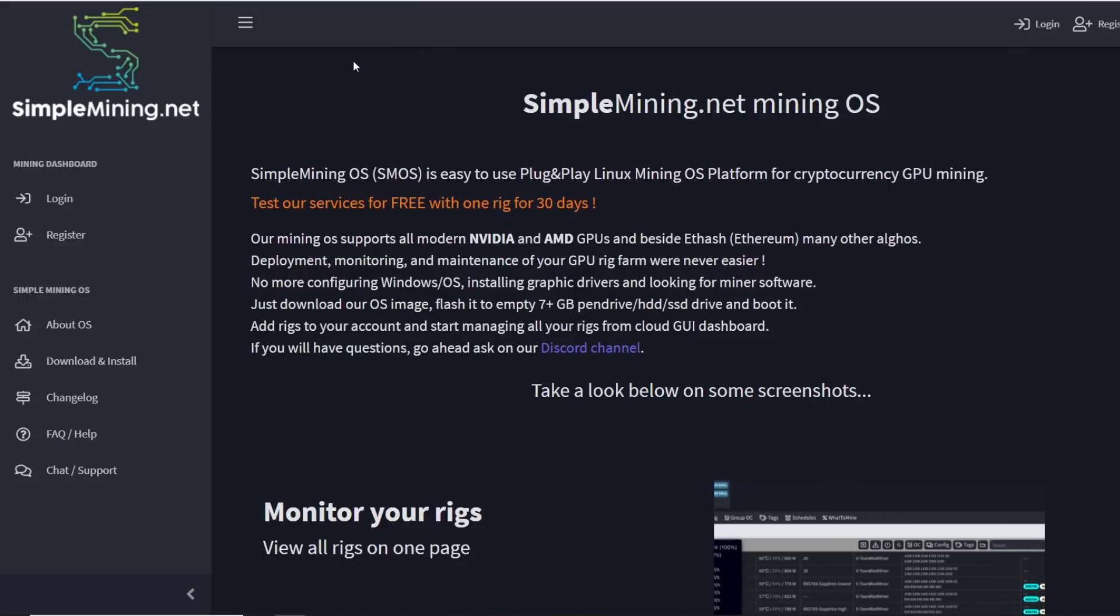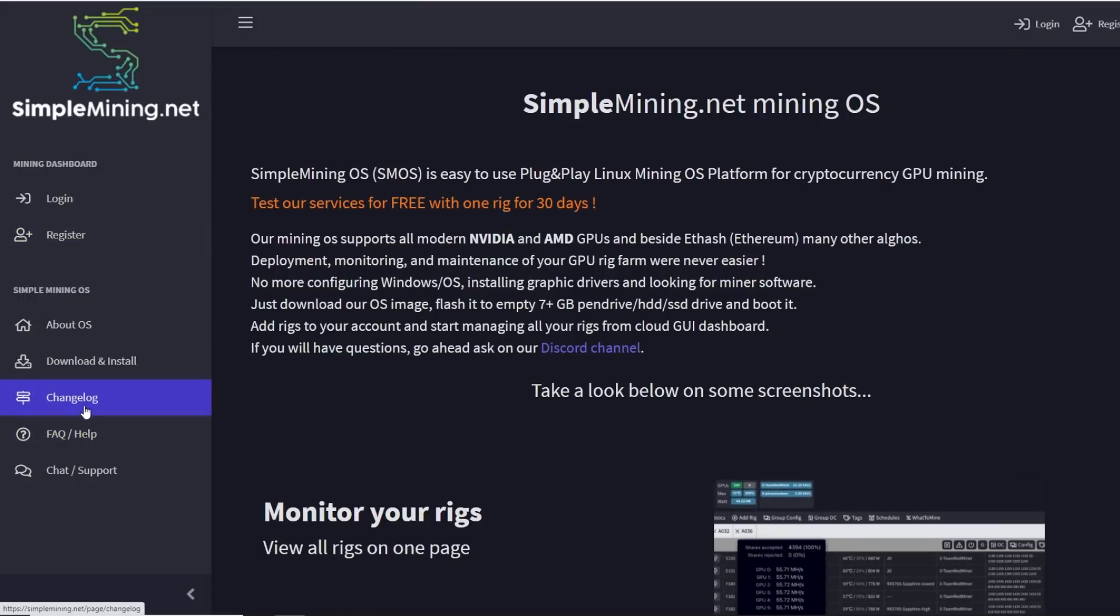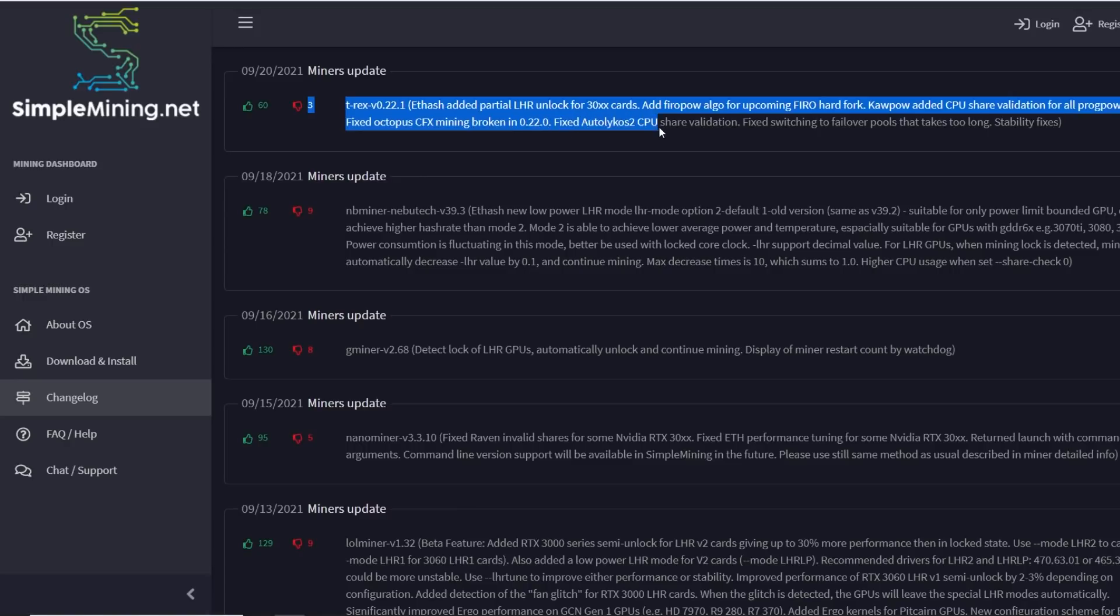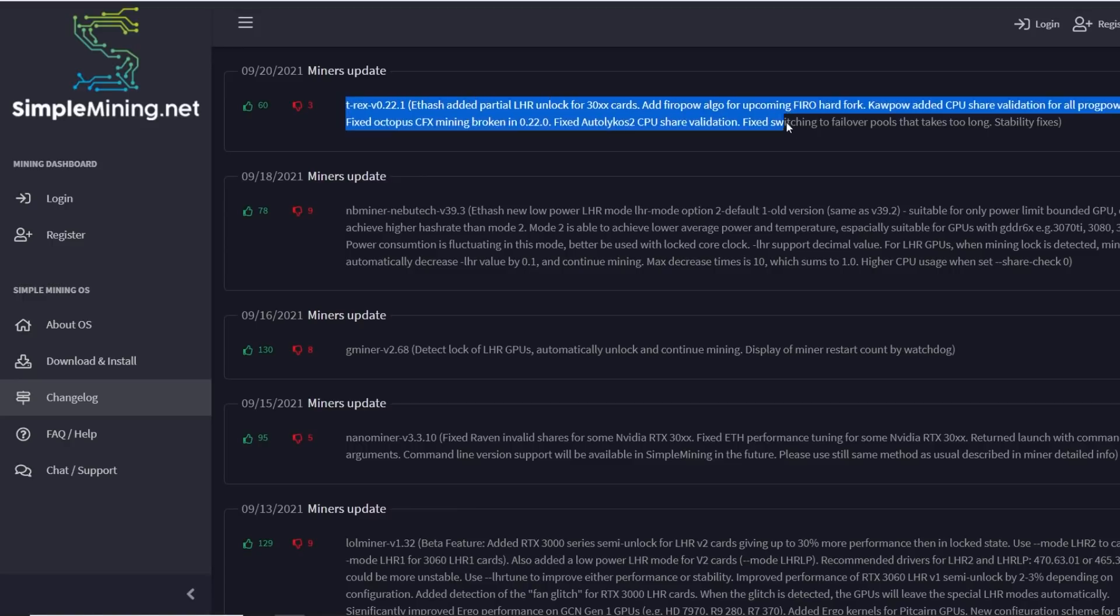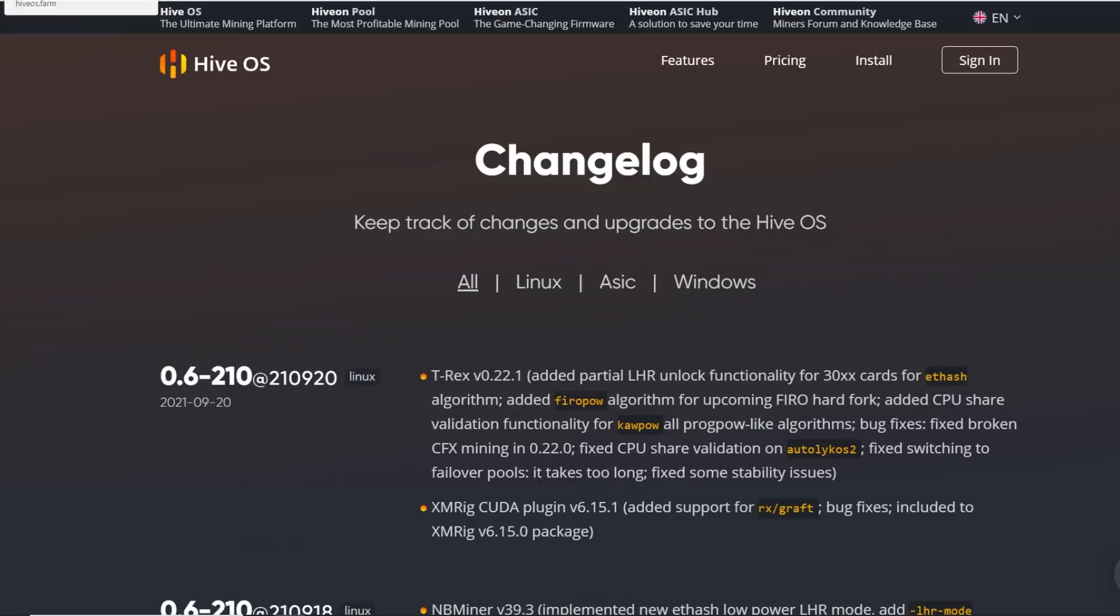Next one is Simple Mining. They also have a changelog and also same thing, same idea as HiveOS. They also show the miner updates and the additions for T-Rex miner. They added that as well. So you can use the latest version and the LHR unlock 30 series cards. Also they added the FiroPow Algo in their software. That's really good if you're using Simple Mining and HiveOS.